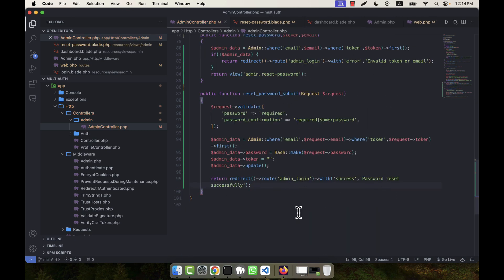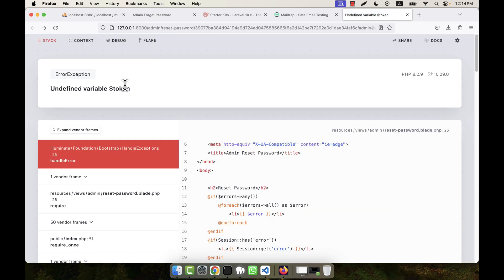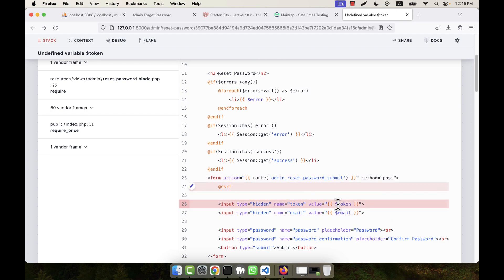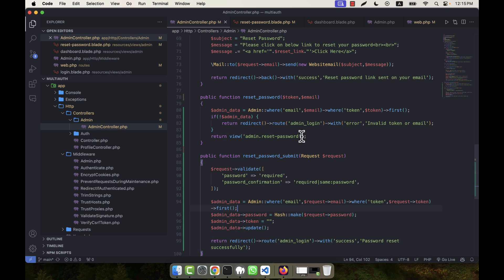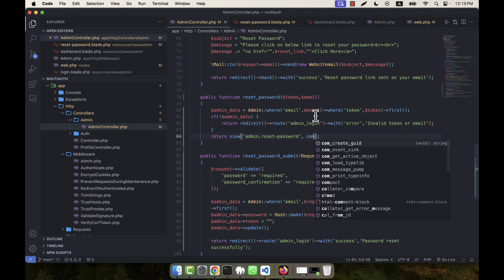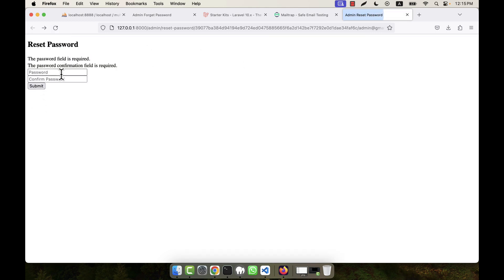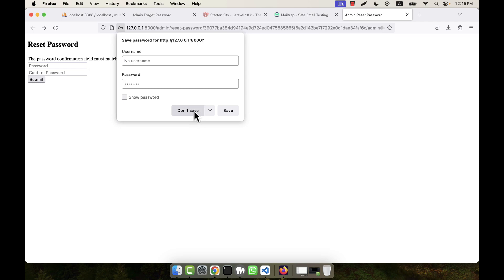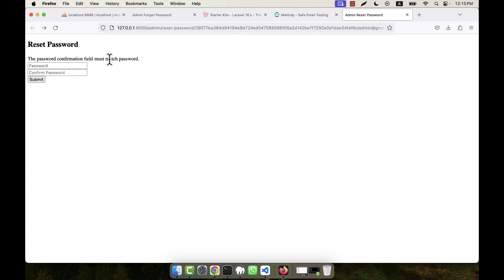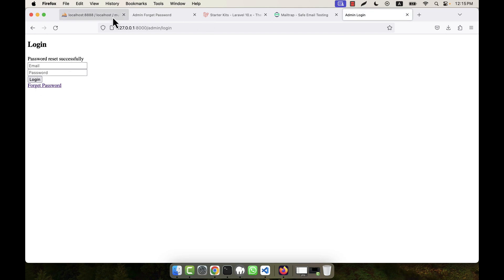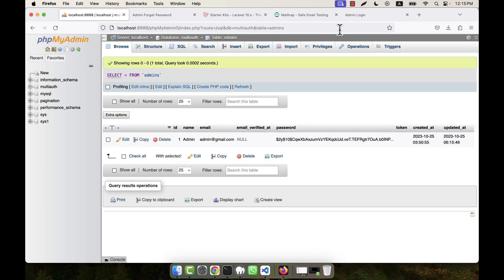When everything is okay I return a redirect back to the admin login page with a success message. On refreshing, I get an undefined variable token error. I fix this by passing the data using compact — token and email — to the view. After refreshing again, I test the form: submitting without matching passwords gives the error 'password confirmation field must match the password'. Submitting with matching passwords — for example one two and one two — the password changes successfully.